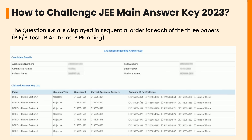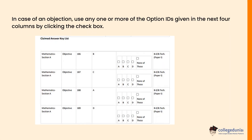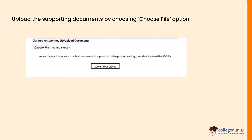To challenge the answer key, simply click on the 'Challenges Regarding Answer Key' button displayed after logging in, as shown in the reference image. The JEE Main 2023 answer key challenge window shows you the question ID, the correct option or answer, and the options for challenge. In case of any objection, use any one or more of the option IDs given in the next four columns by clicking the checkbox. Then upload the supporting documents by choosing the 'Choose File' option.